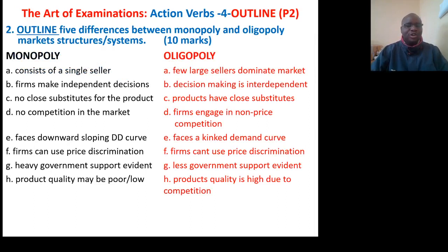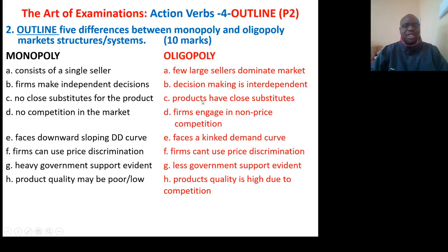Question: Outline five differences between monopoly and oligopoly market structures. Monopoly consists of a single seller while oligopoly has few large sellers that dominate the market. Monopoly firms make independent decisions while oligopoly decision-making is interdependent. In monopoly there are no close substitutes for the product, but in oligopoly the products have close substitutes. There is no competition in monopoly, but firms engage in price competition in oligopoly. Monopoly faces a downward-sloping demand curve while oligopoly faces a kinked demand curve. Monopoly firms can use price discrimination; in oligopoly, firms cannot. In monopoly there is heavy government support; in oligopoly there is less government support. In monopoly, product quality may be poor or low, but in oligopoly, product quality is high due to competition.